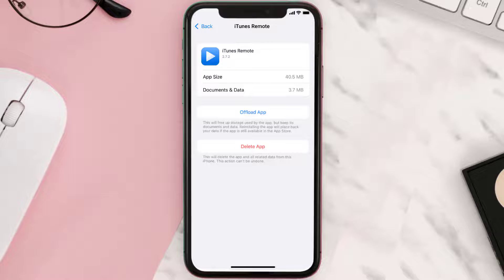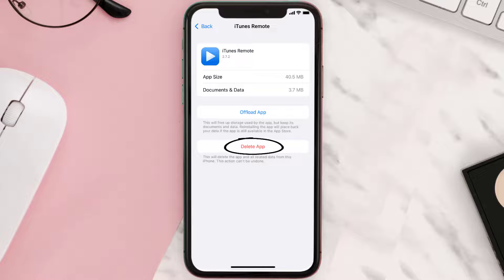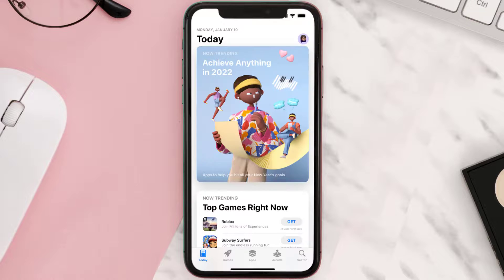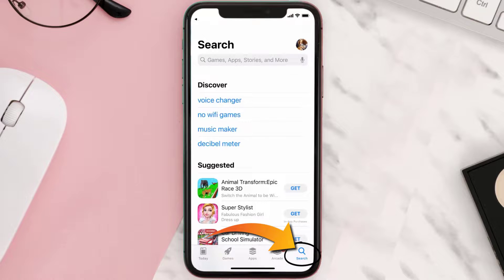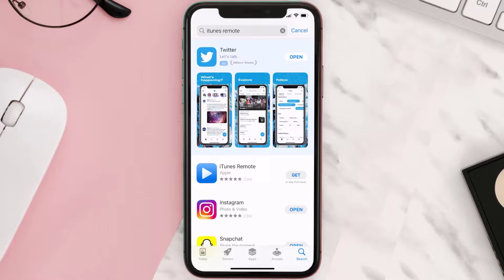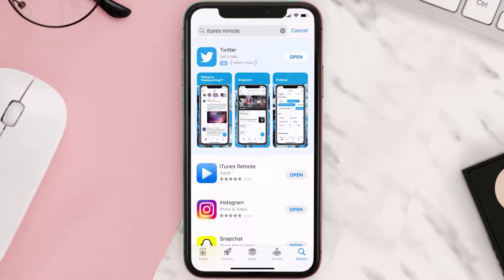Follow the on-screen instructions to navigate all the way to the app page. Once you're on this screen, tap on Delete App to uninstall it from your device. Once uninstalled, open up the App Store and search for the iTunes Remote app in the search bar, then tap the Get button to install it back on your device. Hopefully this will fix the issue.